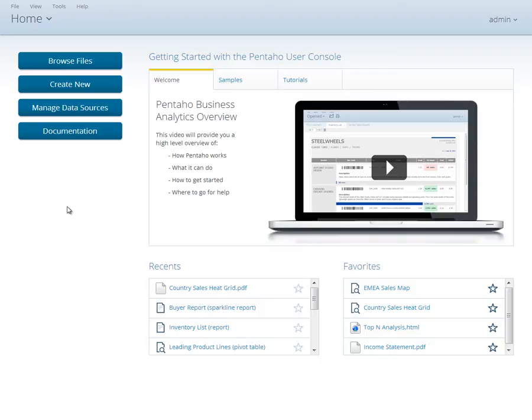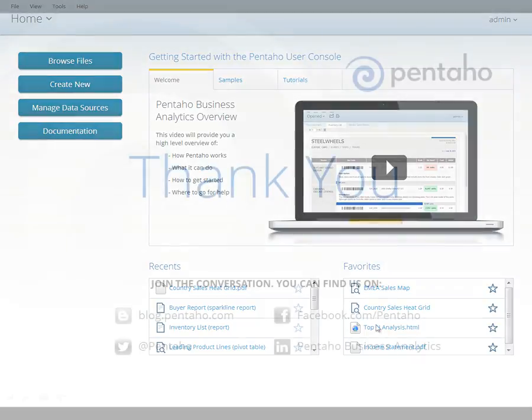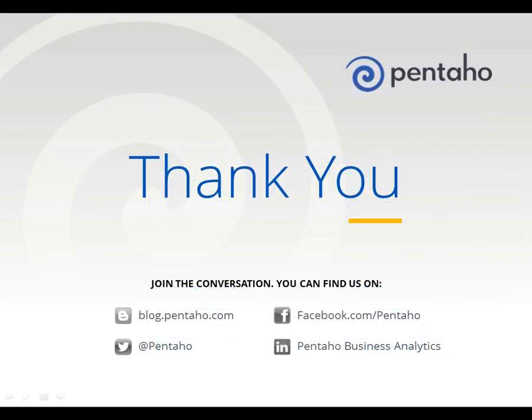Or, contact Pentaho to start your free proof of concept with your very own data and the help of our expert sales engineers.